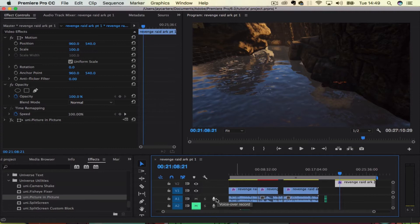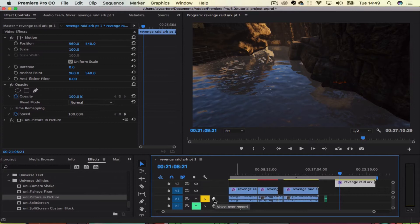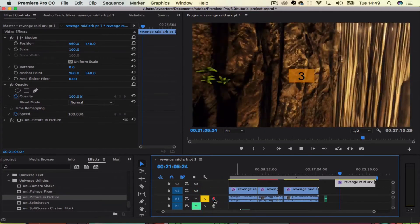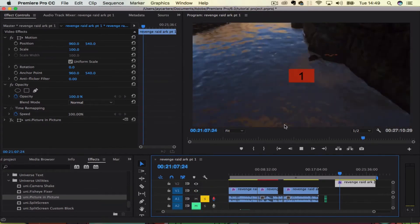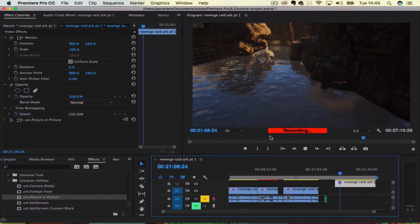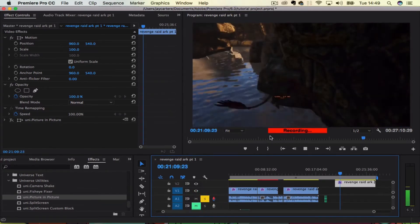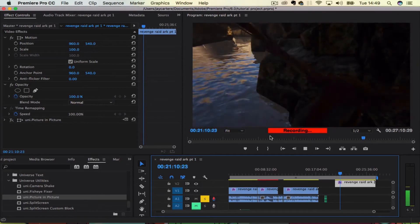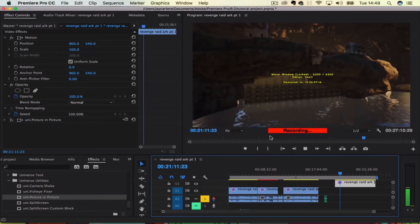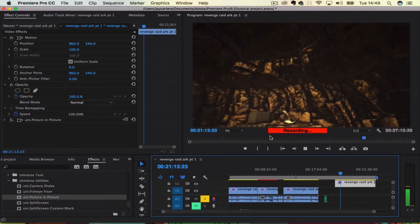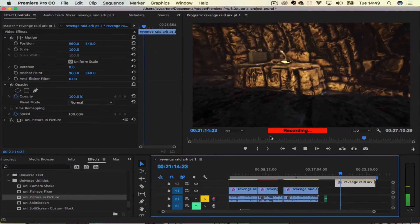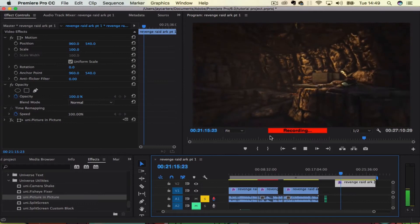You just need to go to voiceover record. I usually keep it on solo and then click record and then it will give you 3, 2, 1 and then it will start recording. And as you can see it's actually recording while I'm also screen capturing and that is very interesting.